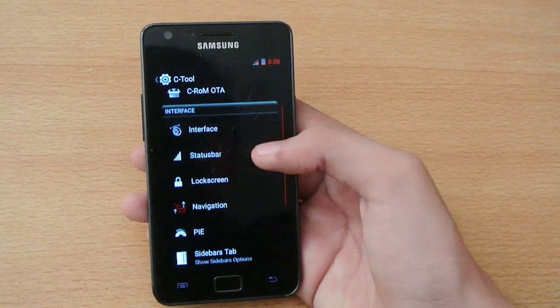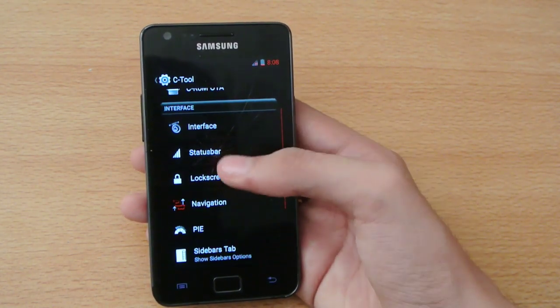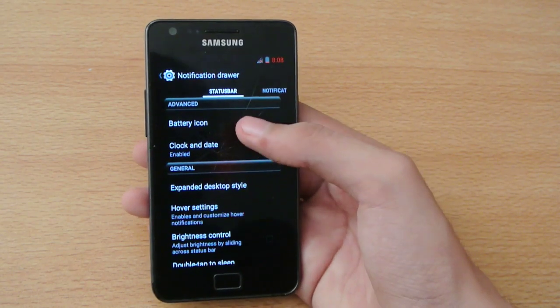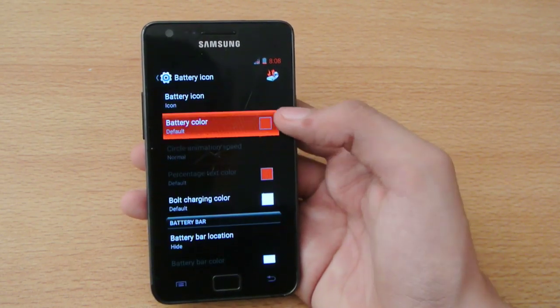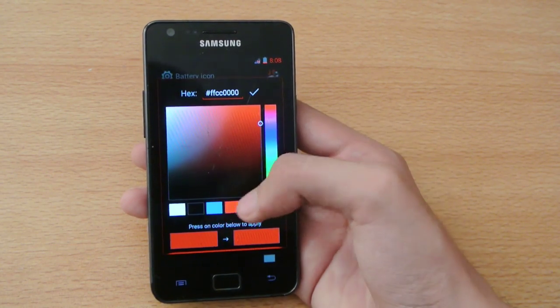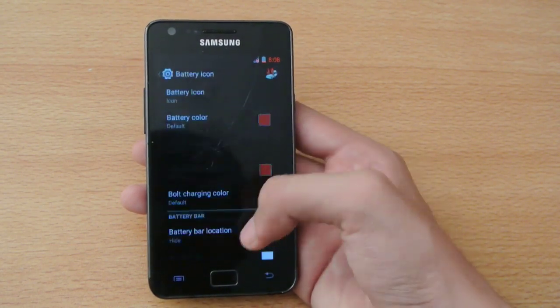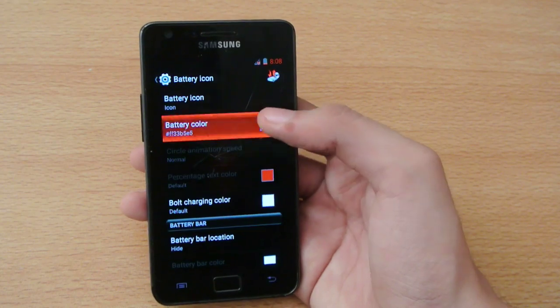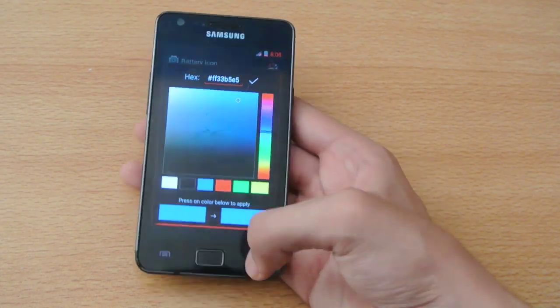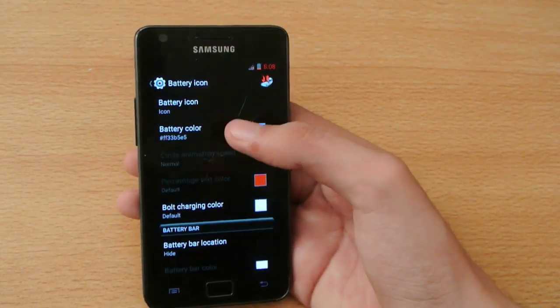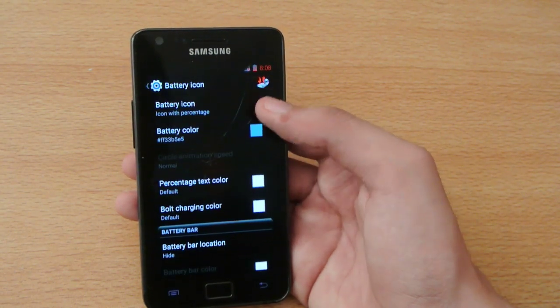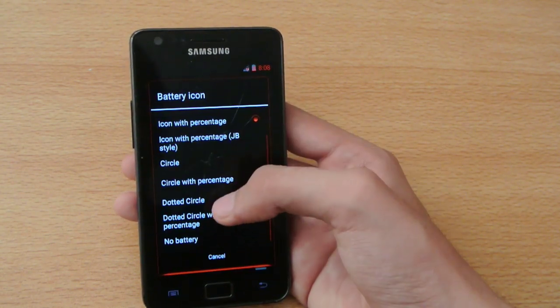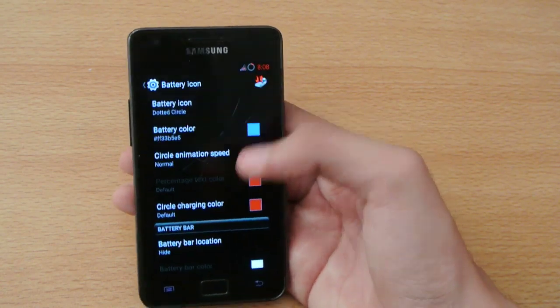Moving on to status bar, you can change things like the battery icon. You can change the color to blue, whatever color you want. As you can see, it's now blue, and you can also change the battery icon to percentage or circle.